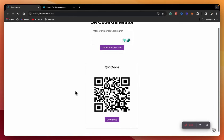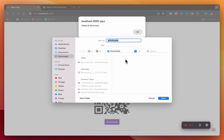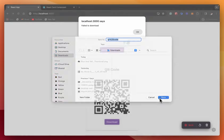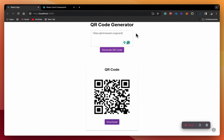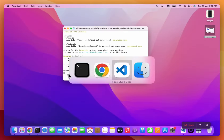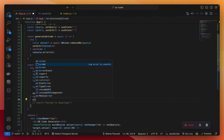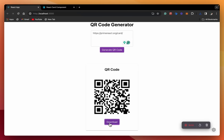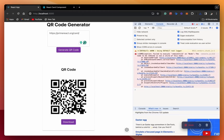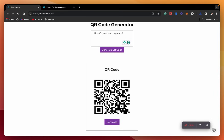Let's save this and try it out. Here is the download button — if we click on it, we should be able to download this QR code. The download works, though a minor error still comes up. Let's remove the alert and just log it to the console. Let's try again — and the download is working fine.